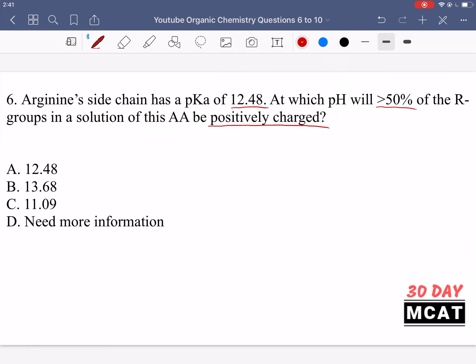For this question you need to know what pKa means and what a buffer solution is. A buffer solution is one in which you have some of the acid form and also the base form — the protonated form and the deprotonated form. For arginine's sidechain, it has a nitrogen which can be protonated and positively charged, or it can be deprotonated.